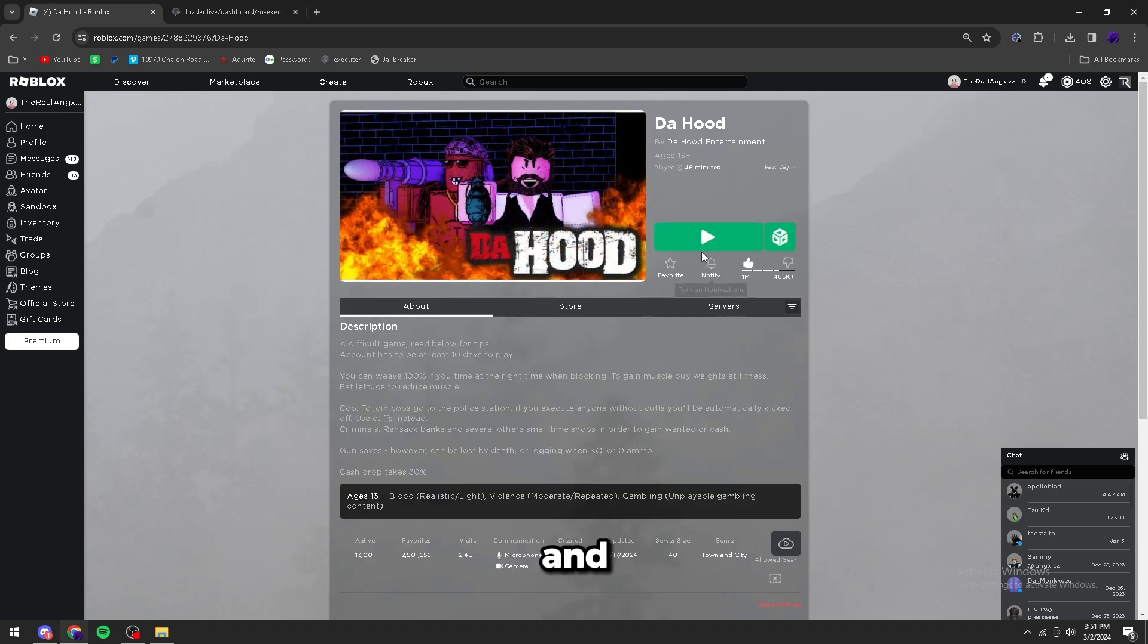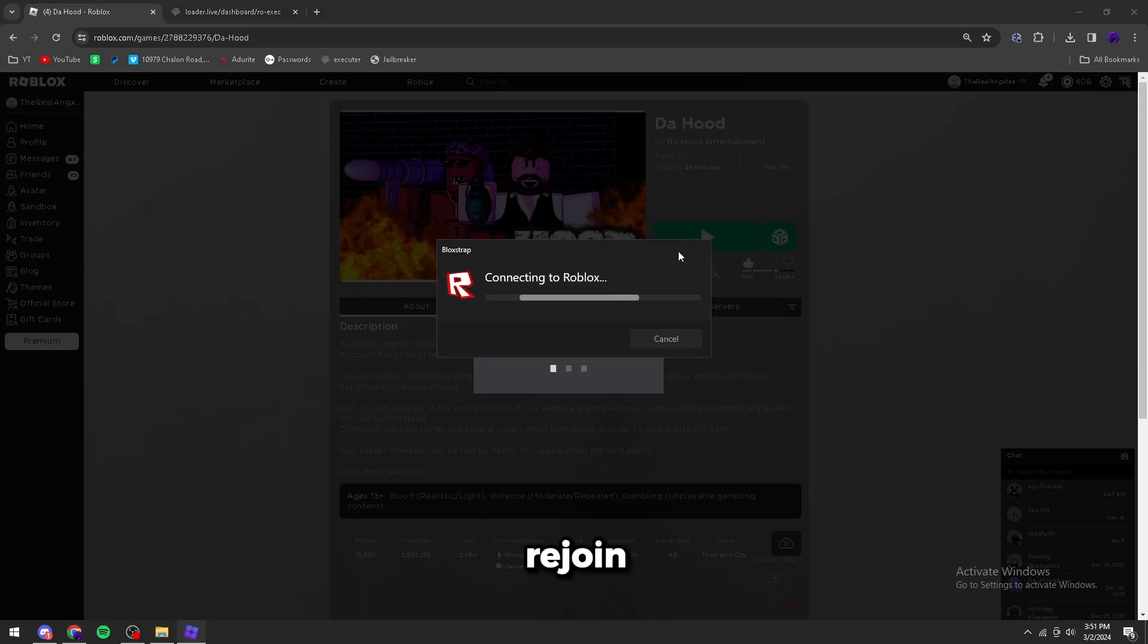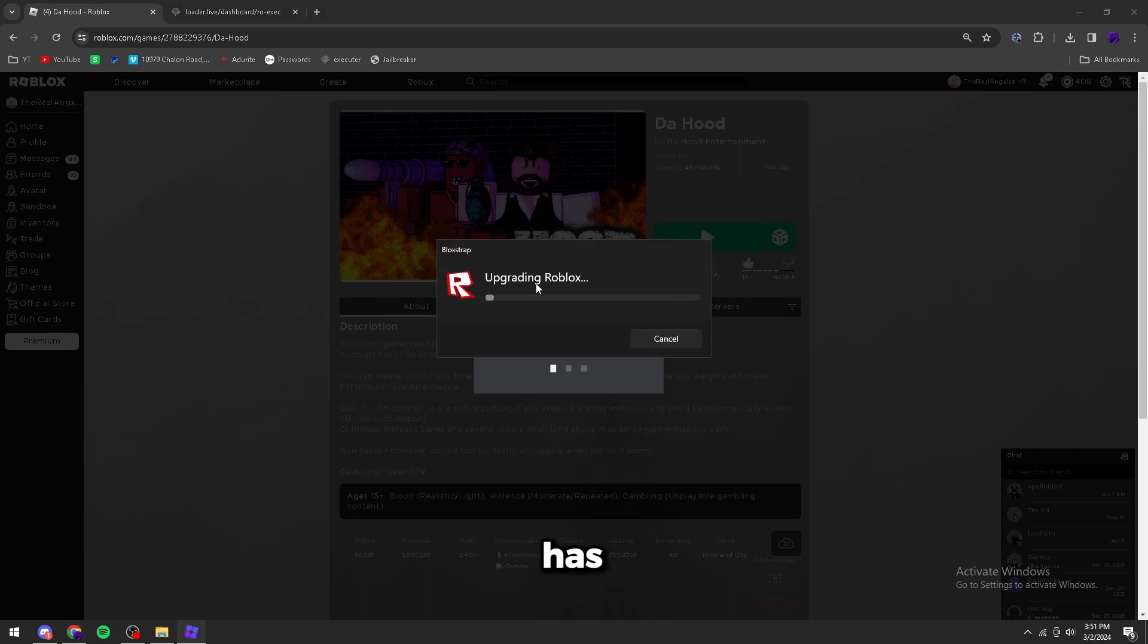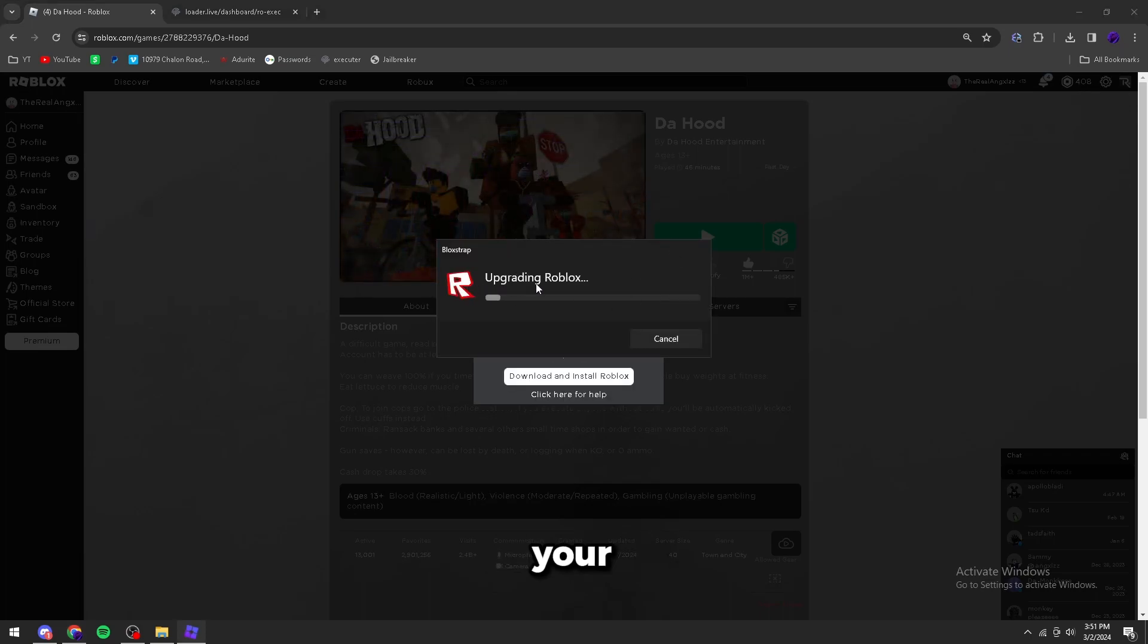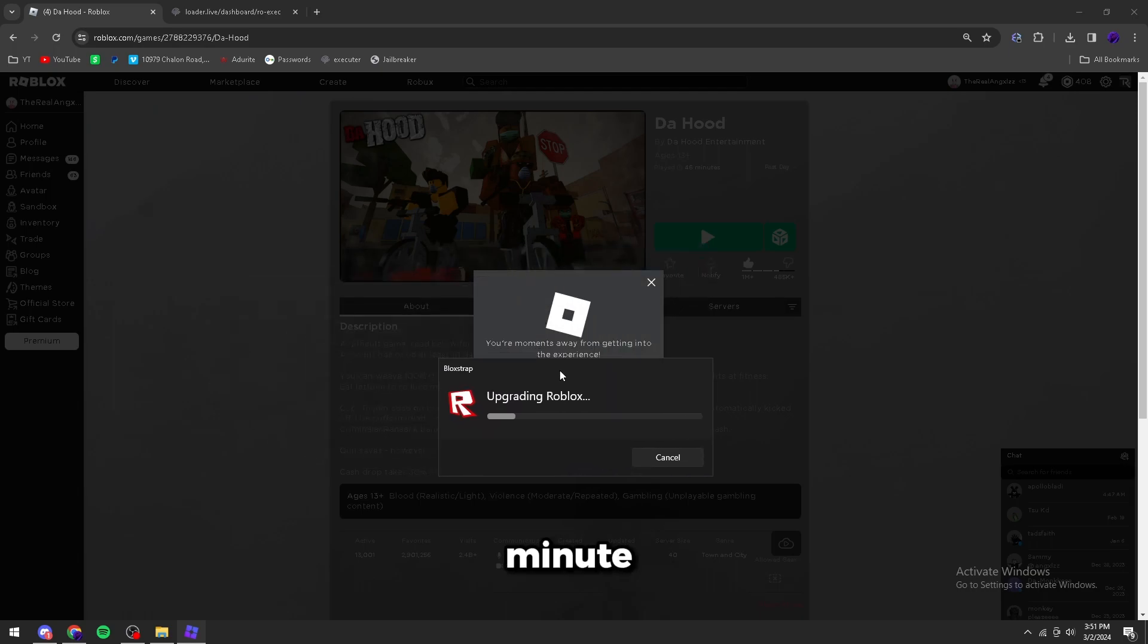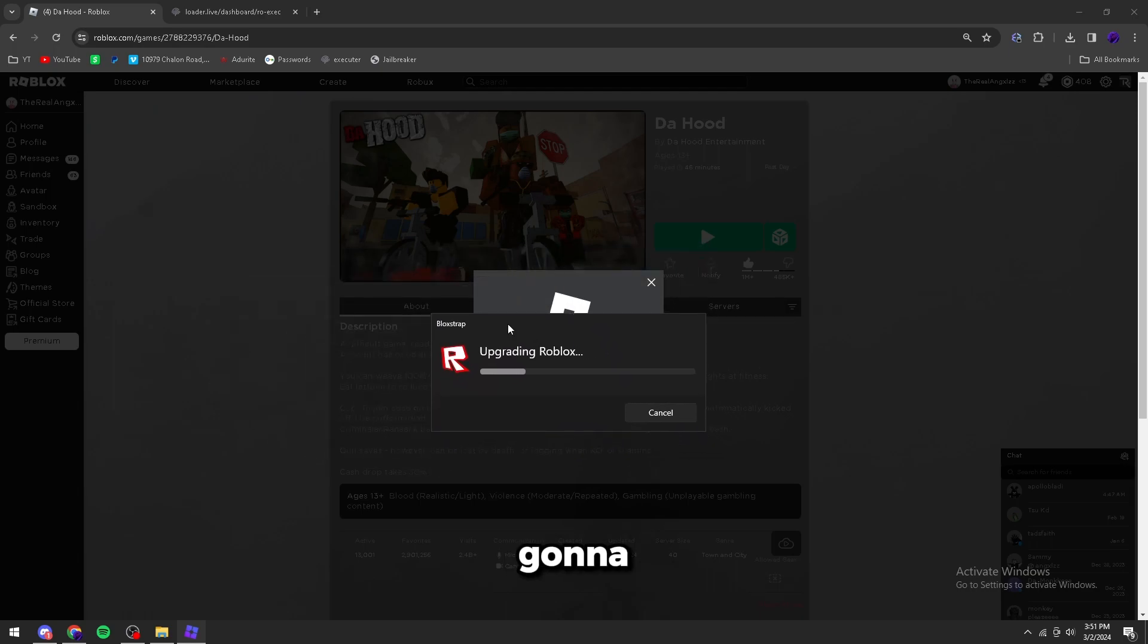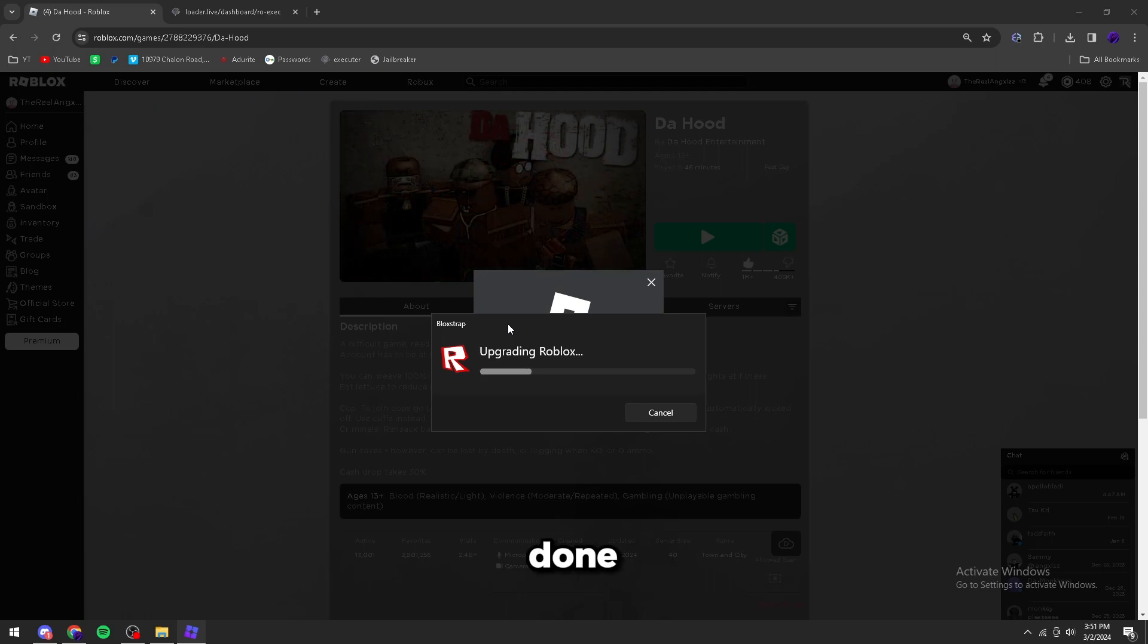Now you can rejoin Roblox and it's going to say upgrading Roblox, so it has to change the channel in your build. It'll take like a minute or two, usually it's pretty fast though, so I'm going to speed it up until it's done.